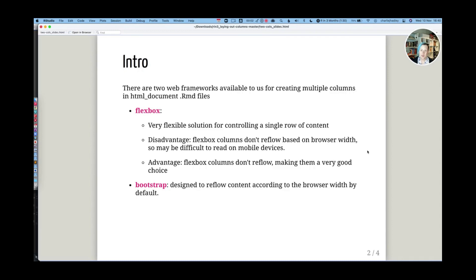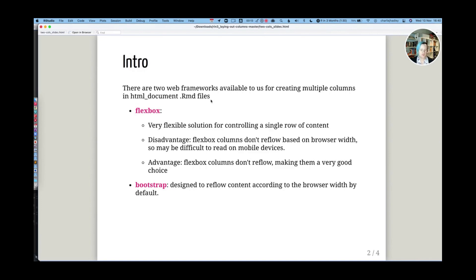Hello. In this video I'm going to talk about how to use multiple columns inside of an R Markdown document generated using HTML document. There are two solutions available to us. There are two different web frameworks we can use, either Flexbox or Bootstrap.